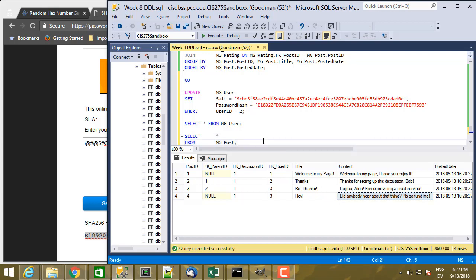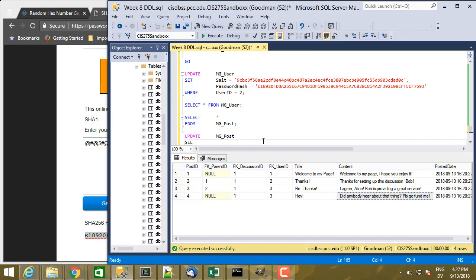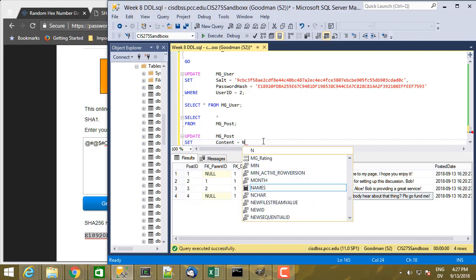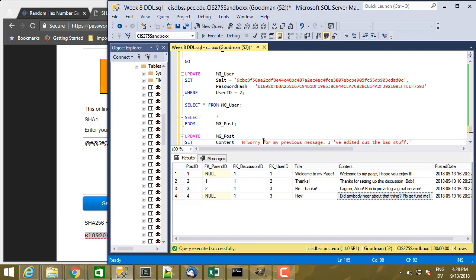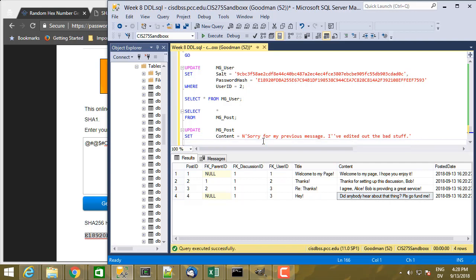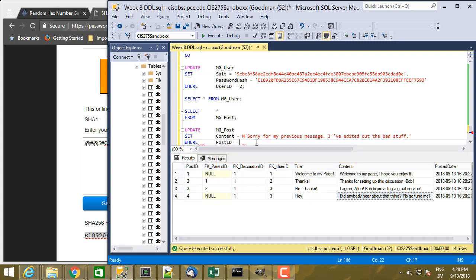And so we're going to UPDATE that table. And we're going to set the content equal to a new string. Sorry for my previous message. I've edited out the bad stuff. So a conciliatory message. And then WHERE post ID equals 4.